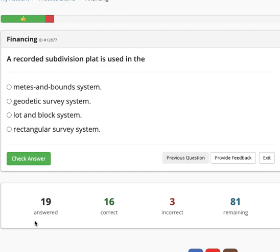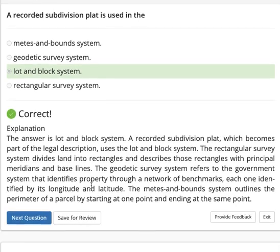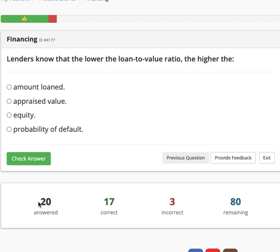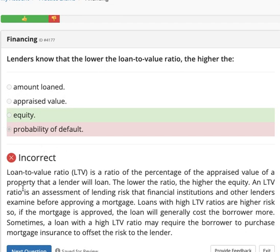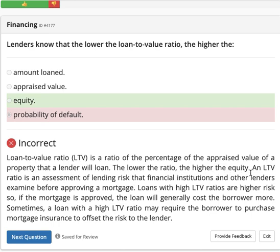A recorded subdivision plat is used in the lot and block system — not the metes and bounds system, geodetic survey system, or rectangular survey. Lot and block is used in subdivision plats. Next: lenders know that the lower the loan-to-value ratio, the higher the equity. Loan-to-value is a ratio of the percentage of the property value that the lender will loan — the lower the ratio, the higher the equity.